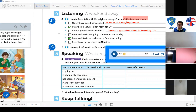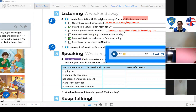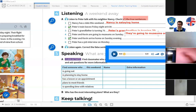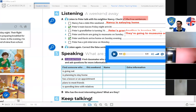Number four: 'Peter and Kevin are going to museums on Sunday' — that's wrong. When are they going? On Saturday afternoon. Because the party is on Saturday night, and they're going to the museums on Saturday afternoon.